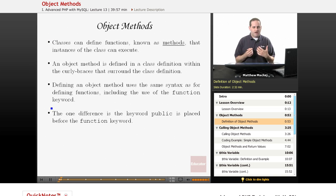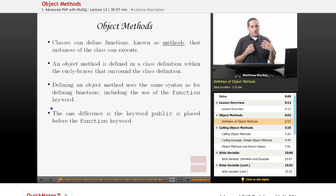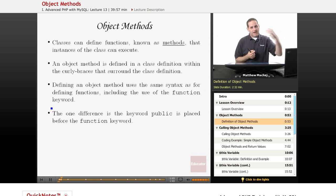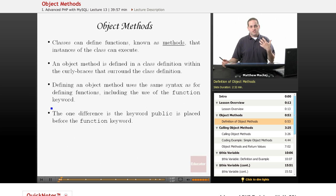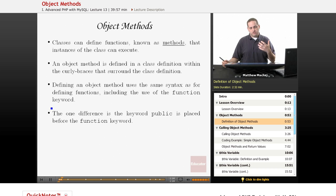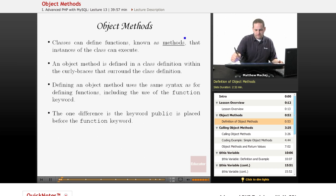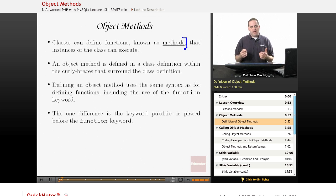Classes can define functions. We've been having our own function libraries — for example, fiolib.php has been a library that just contains a number of function definitions we've been able to use. Well, when you create or define a class — for example, the item class — you can define functions. And when they're part of a class, functions defined within a class definition are known as methods. They are functions that work on a particular object.